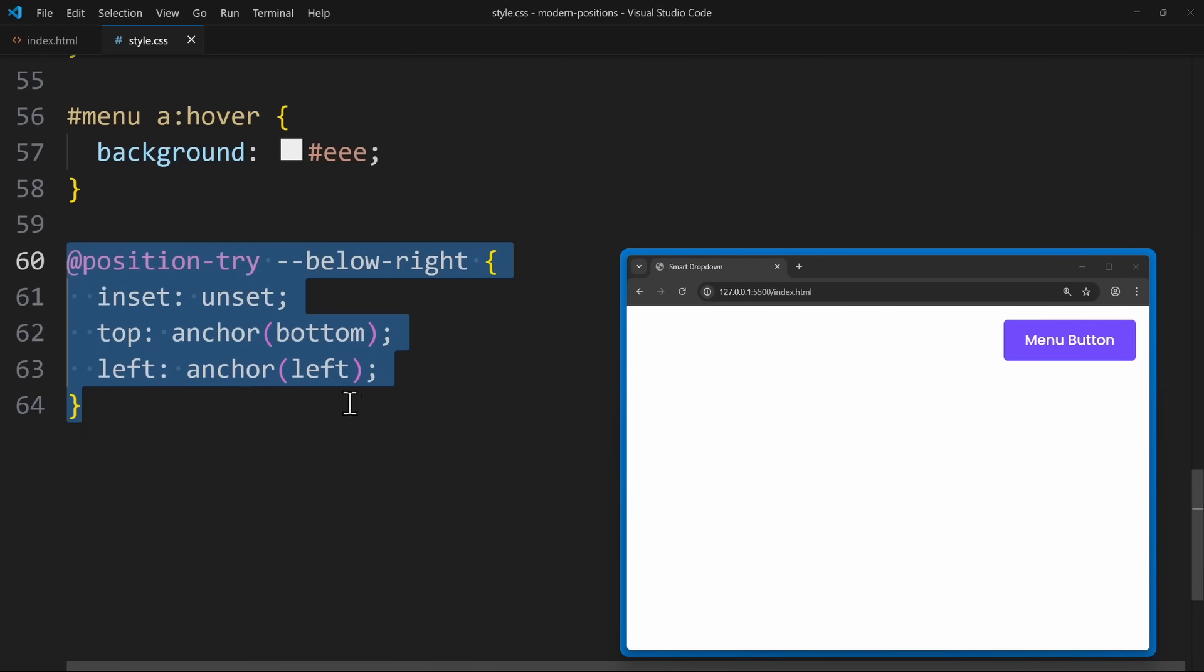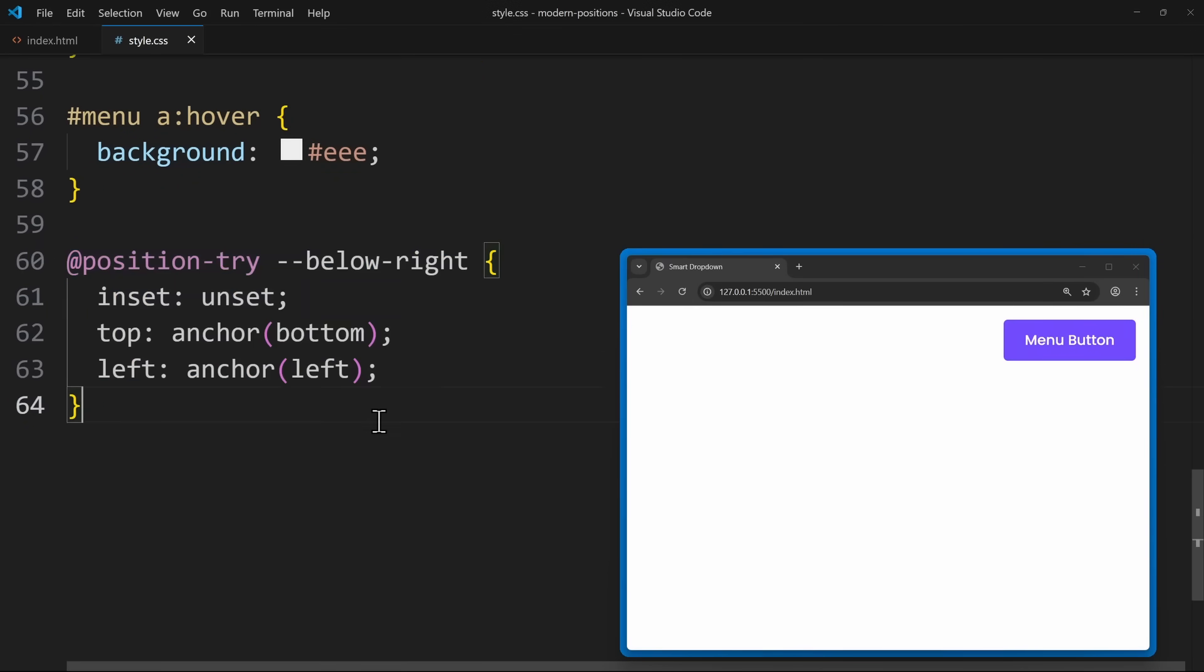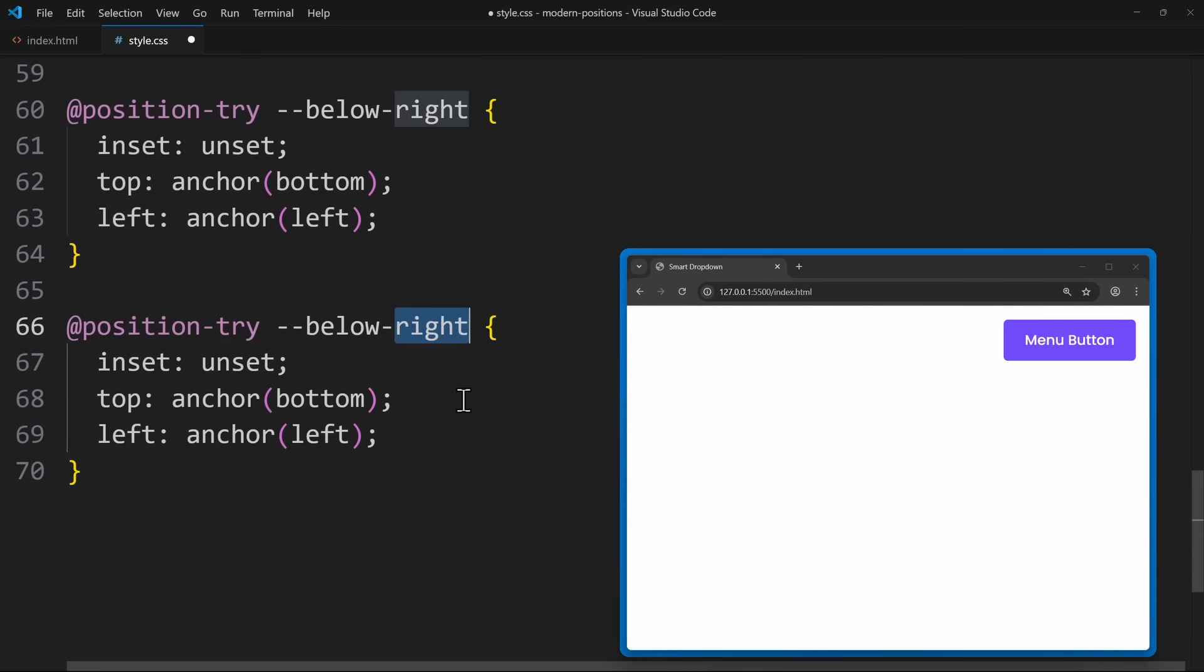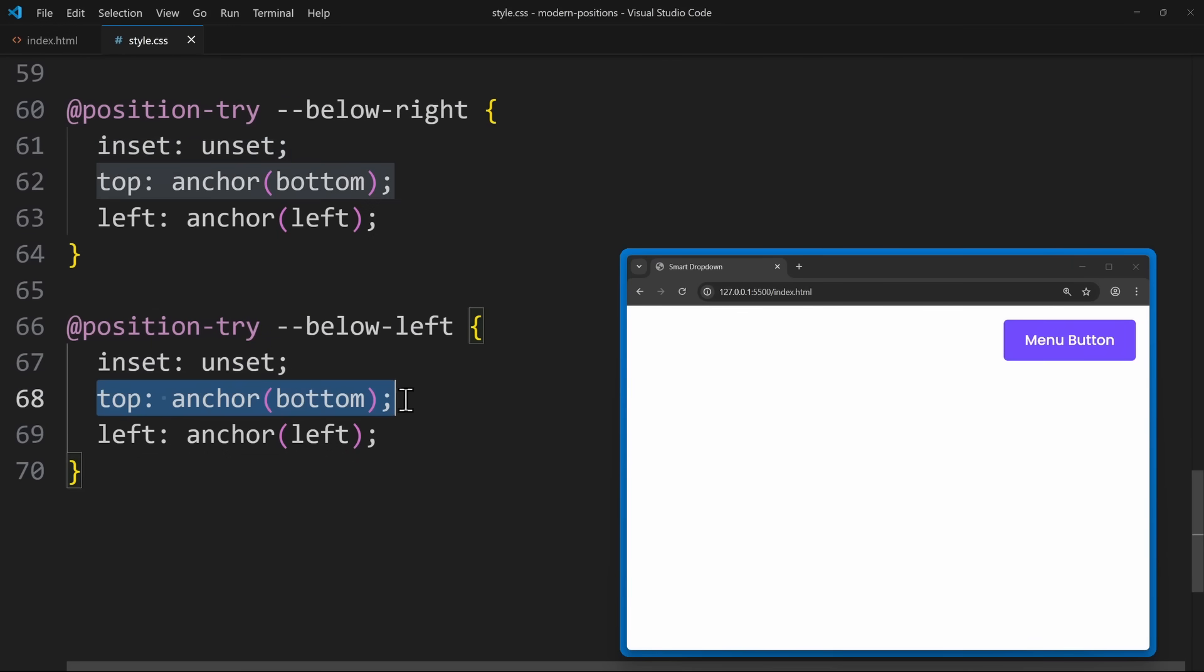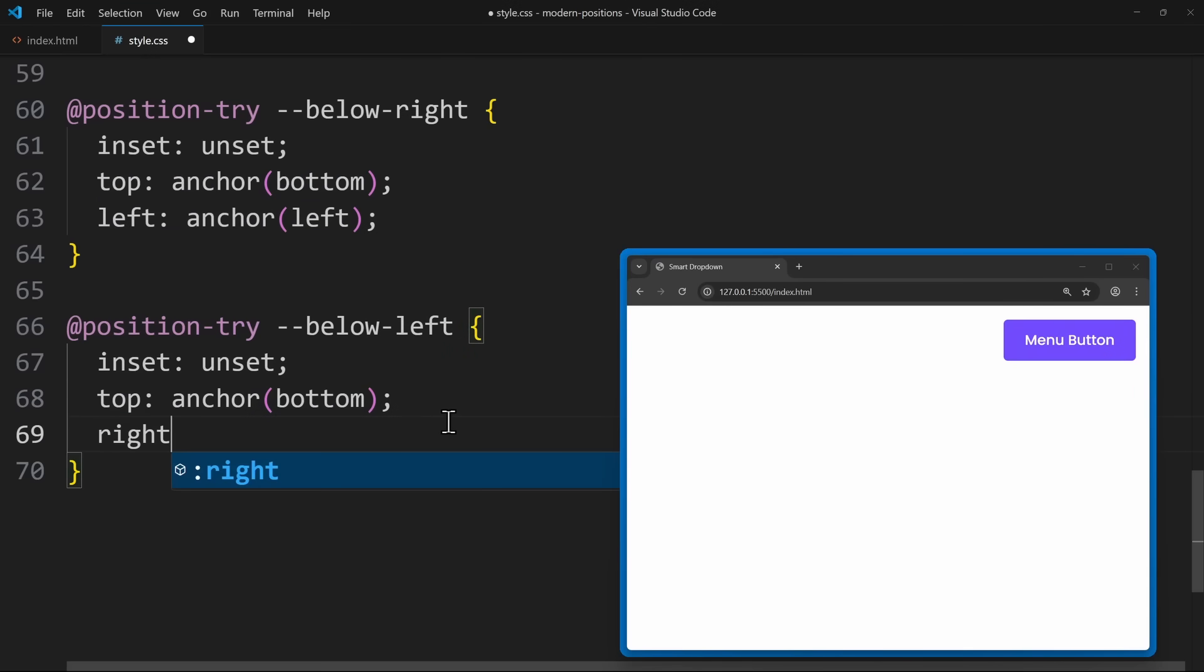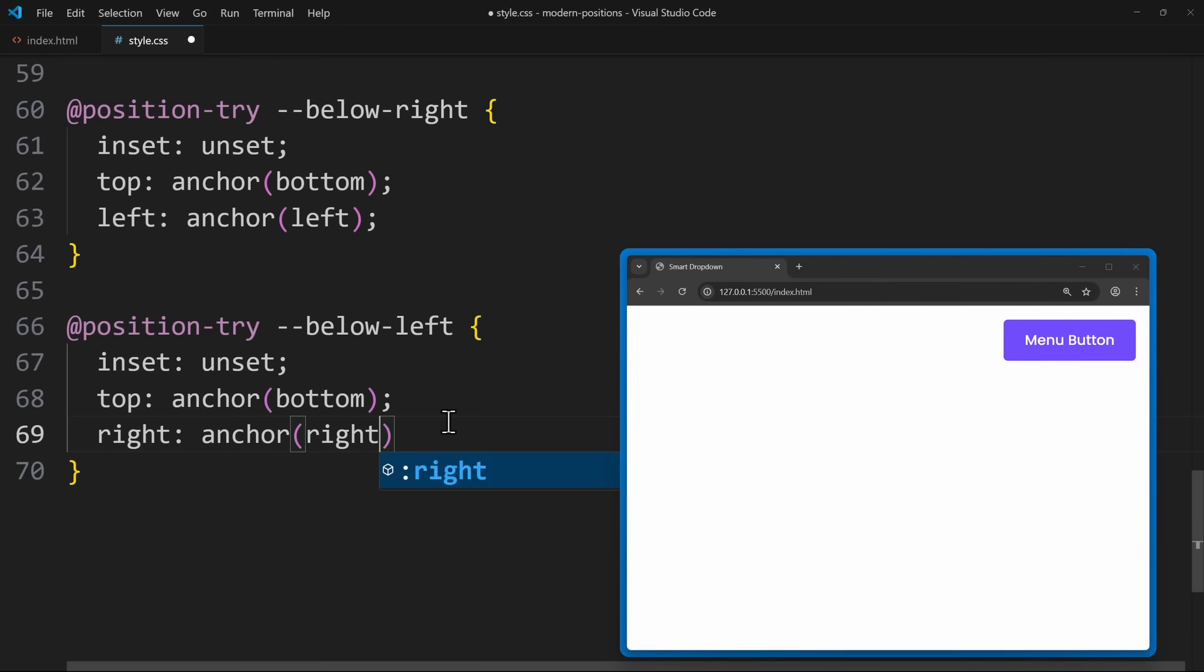Now this is our default position. Let's copy all of this and define a fallback position, below-left. Here we still have to reset all the other properties. And we also use top: anchor(bottom). This stays the same. But instead of aligning the left edges, we will align the right edges of the menu: right: anchor(right). Now we have defined two positions we can access.